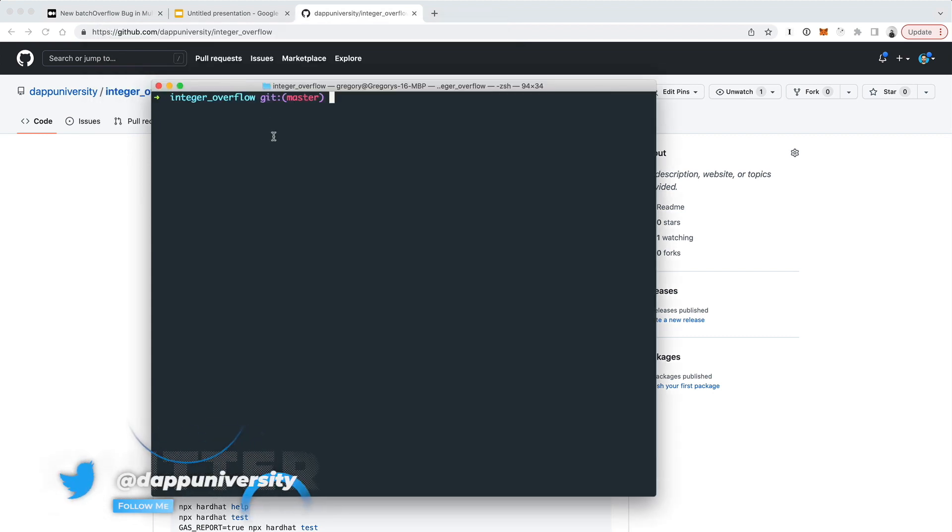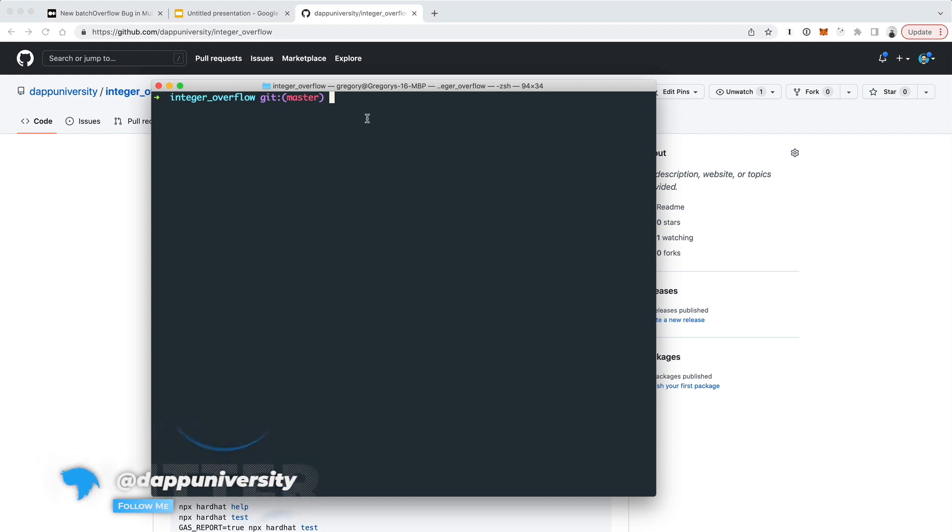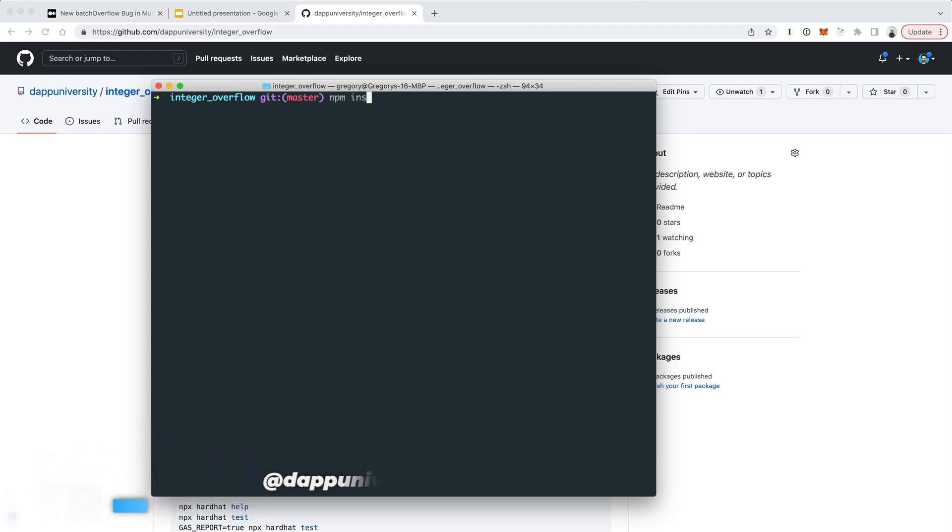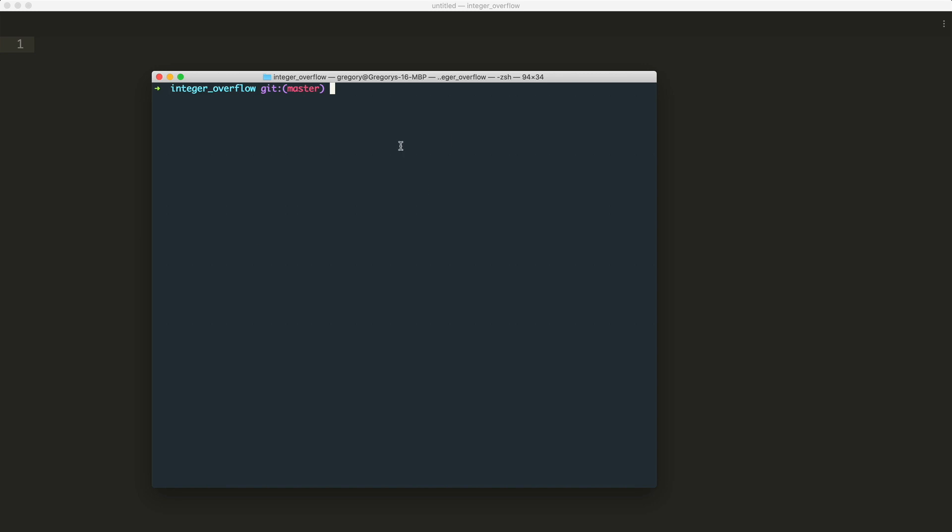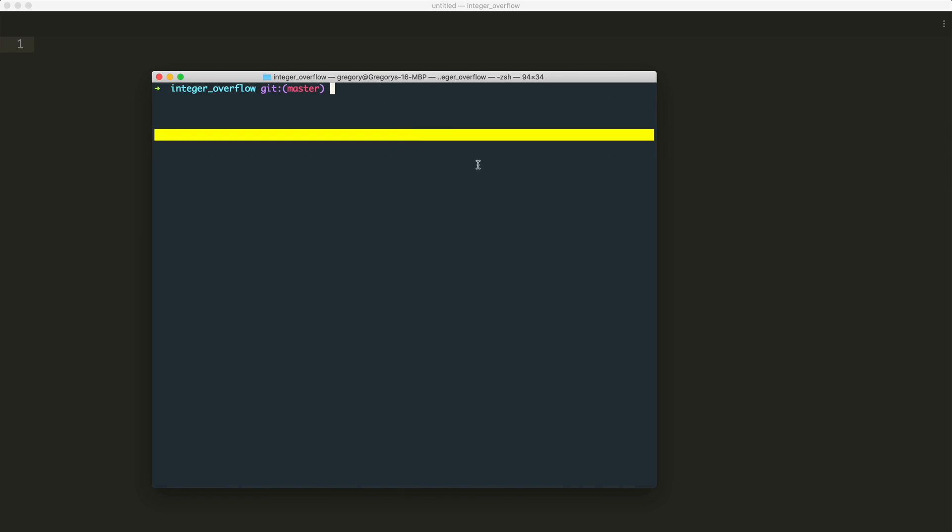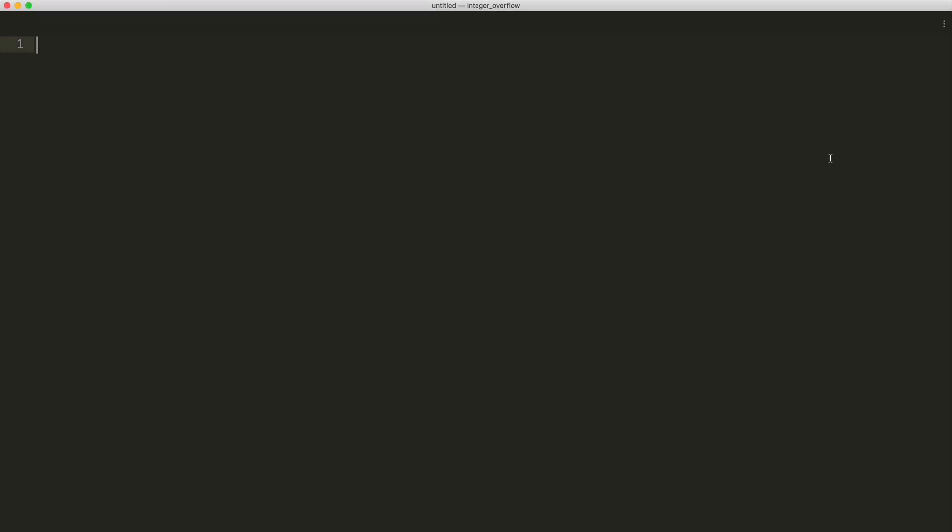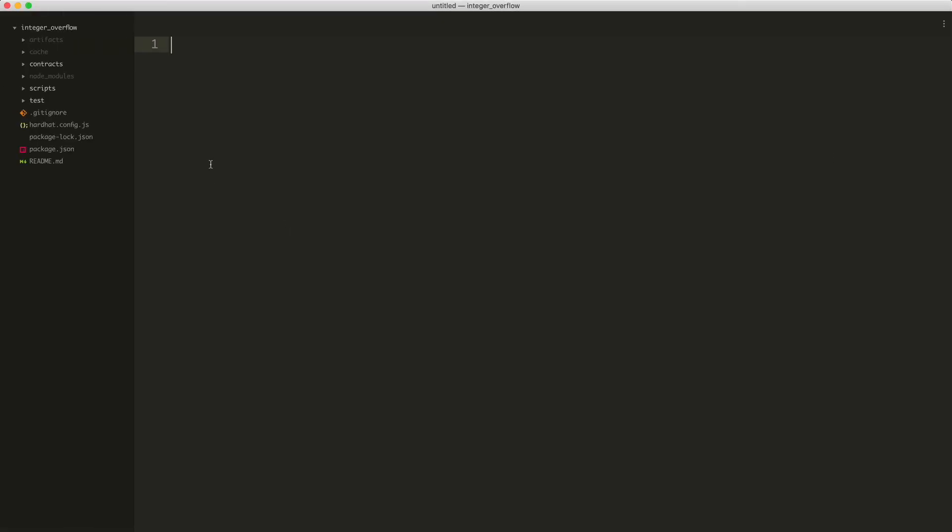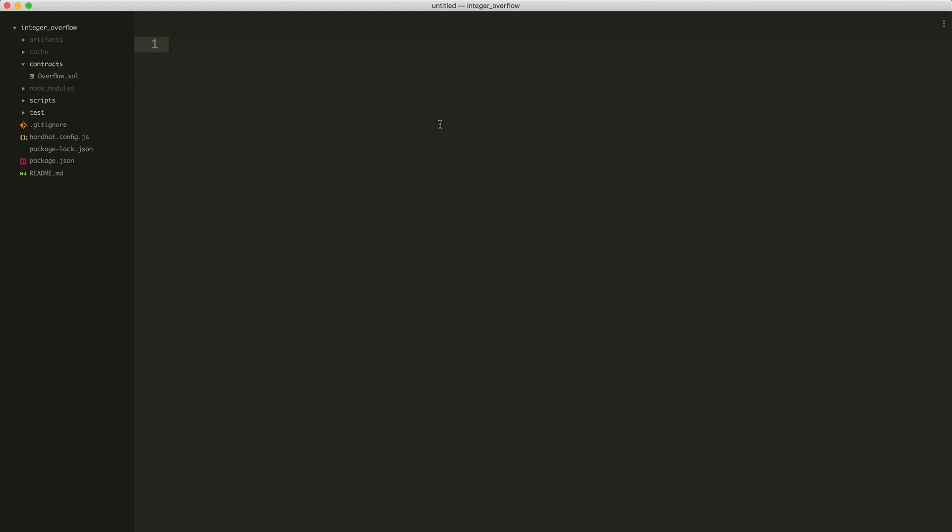Once you've downloaded that and entered into this newly cloned directory, what you want to do is go ahead and install your dependencies, so you can just do npm install. And then once you've installed all those, you can go ahead and open your project in your text editor. I'm using Sublime Text. You can use whatever text editor you like.